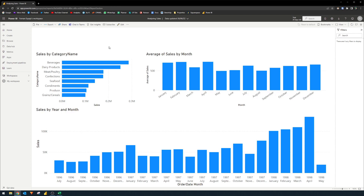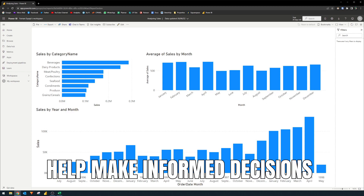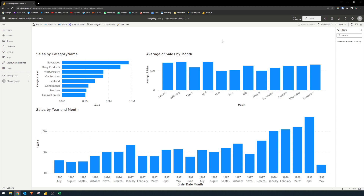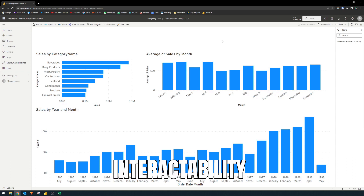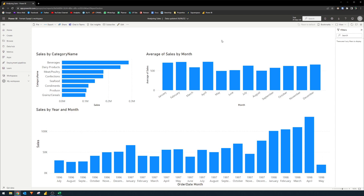This report clearly shows you which category of products sold the most, which month sold the most, and your overall historical sales by month. Power BI allows you to visualize and analyze data in order to help you make informed decisions — unlike traditional charts and graphs that are static.